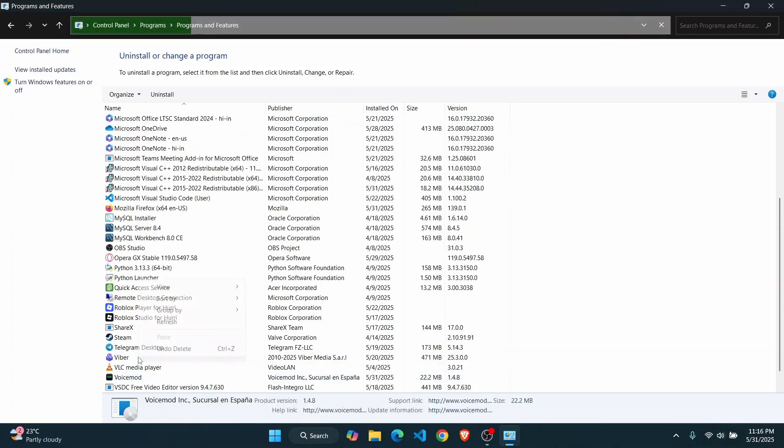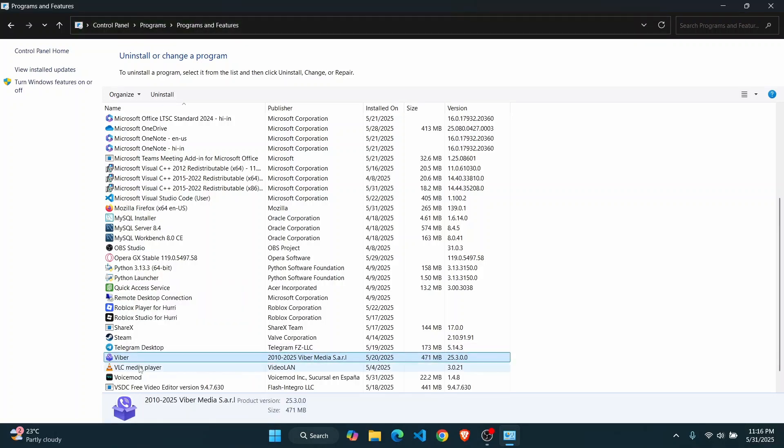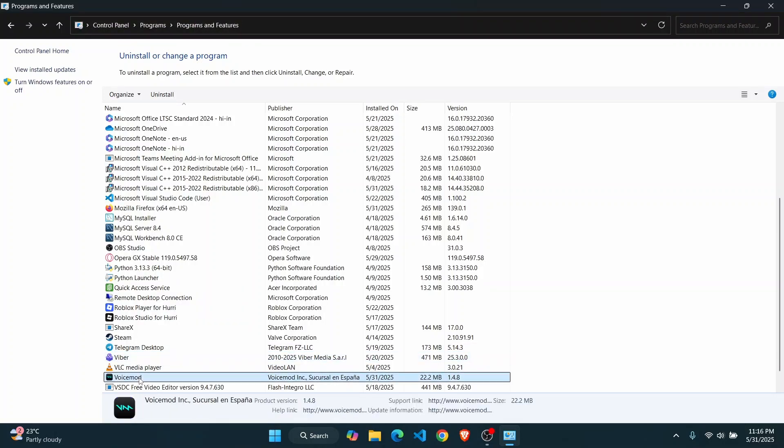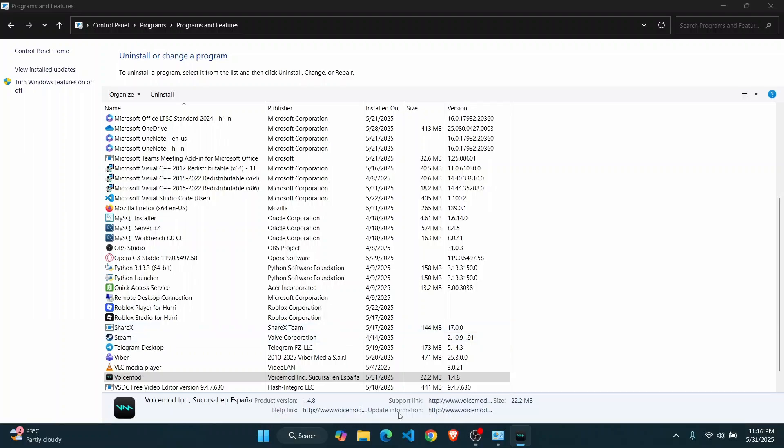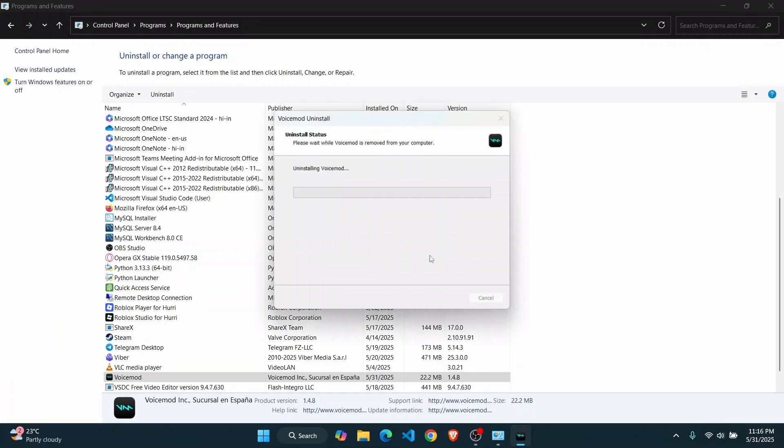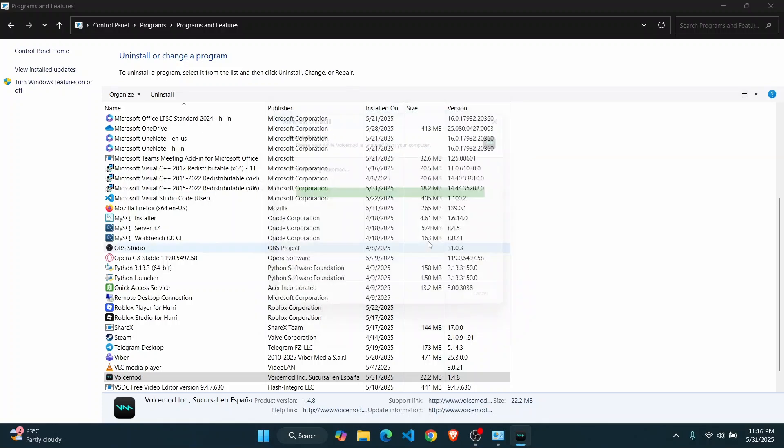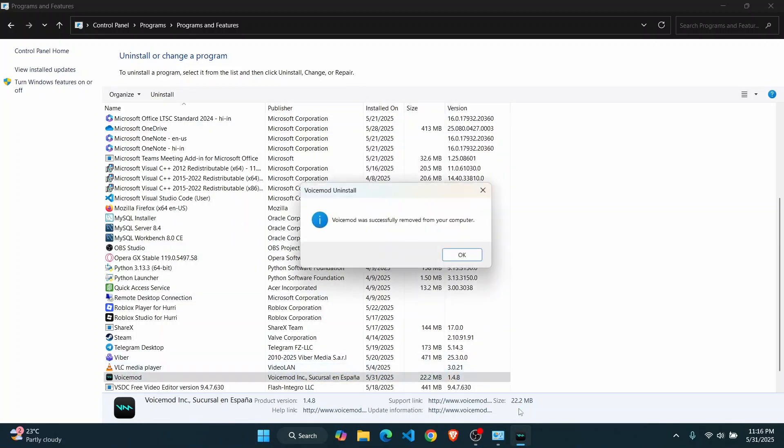Right-click on Voicemod and click on uninstall. It will automatically uninstall all of the files that have been downloaded. Click OK and it will uninstall all of the files and folders that have been created on your PC.